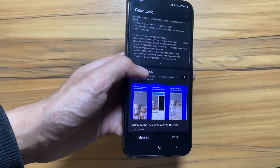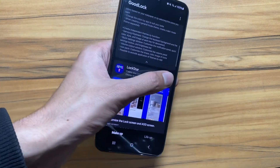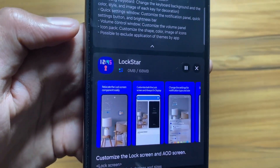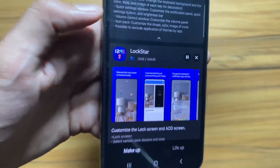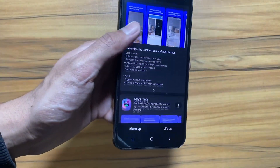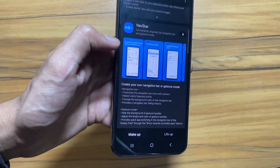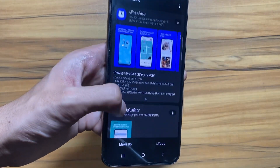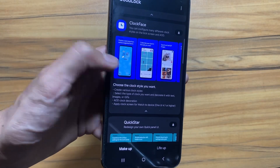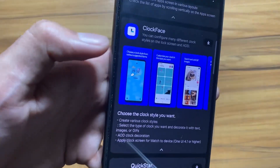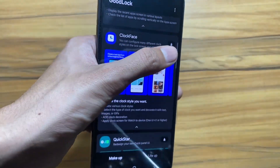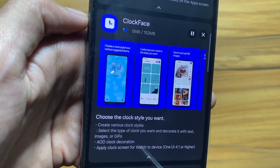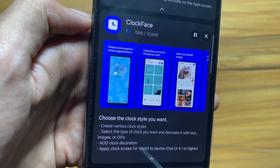Now scroll down and search for Lock Star, then install it. As you can see, the installation has begun. You also have to install another app called Clock Face — the Clock Face application is right here, so go ahead and install it.